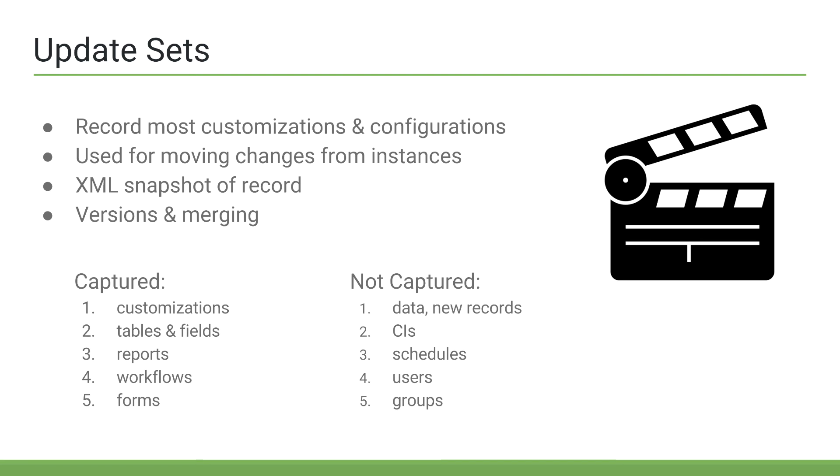Now let's quickly discuss what's captured and not captured in update sets. Customizations, like client scripts, business rules, and UI policies, are captured in update sets. Tables and fields are captured. Reports and workflows are captured. And form and form modifications are captured.